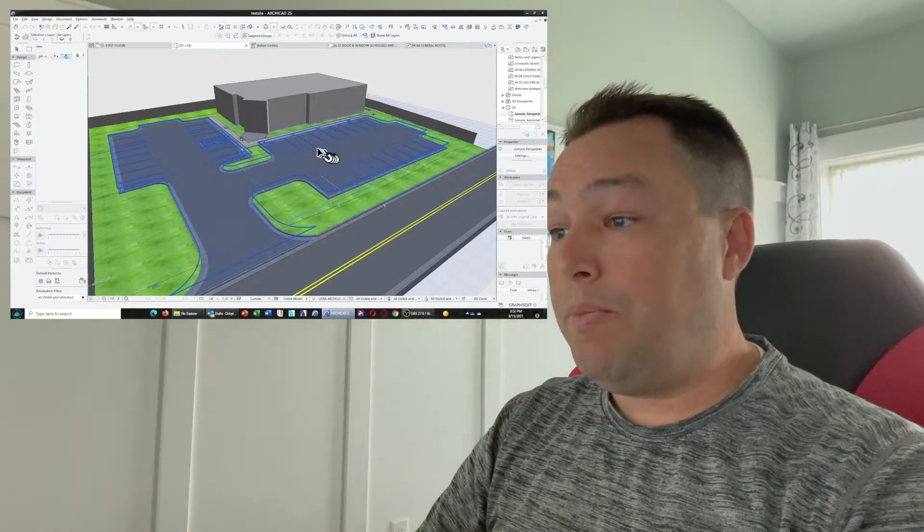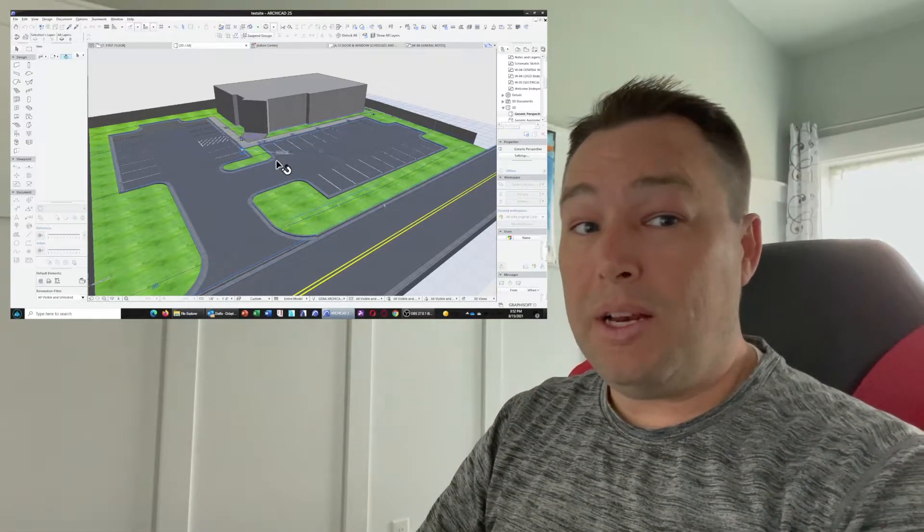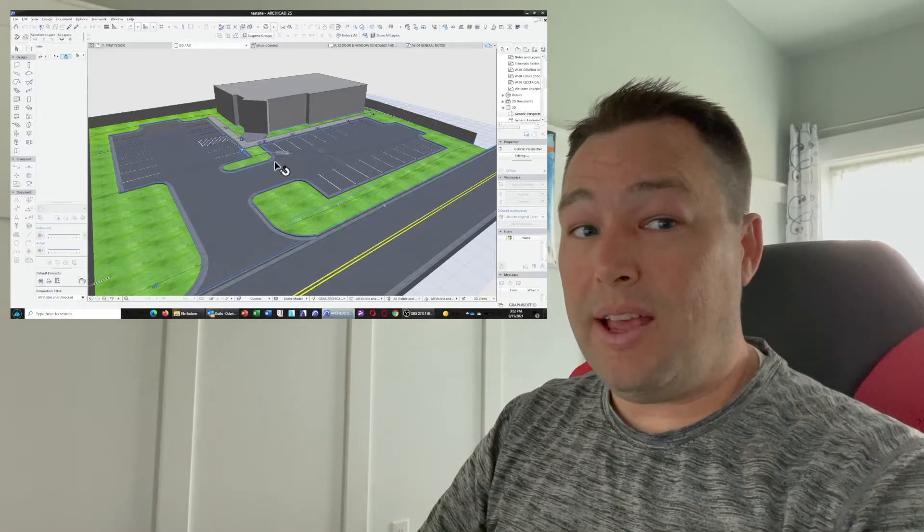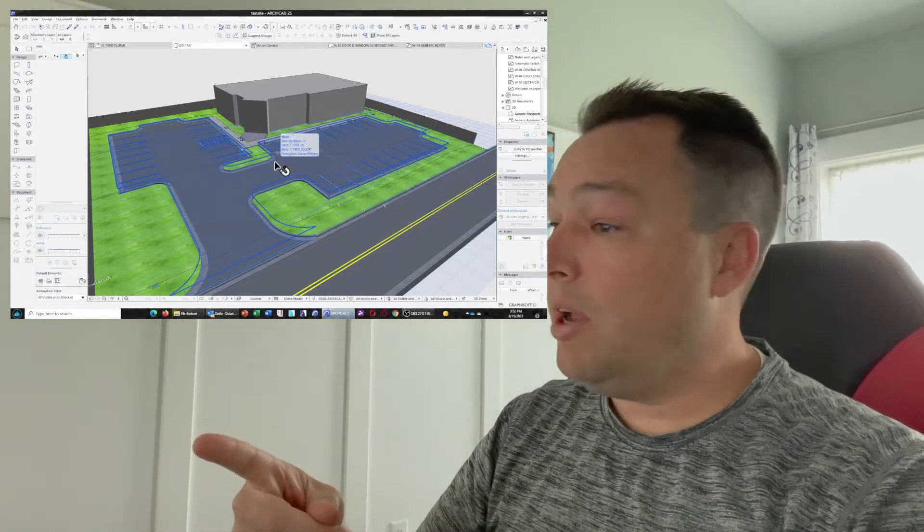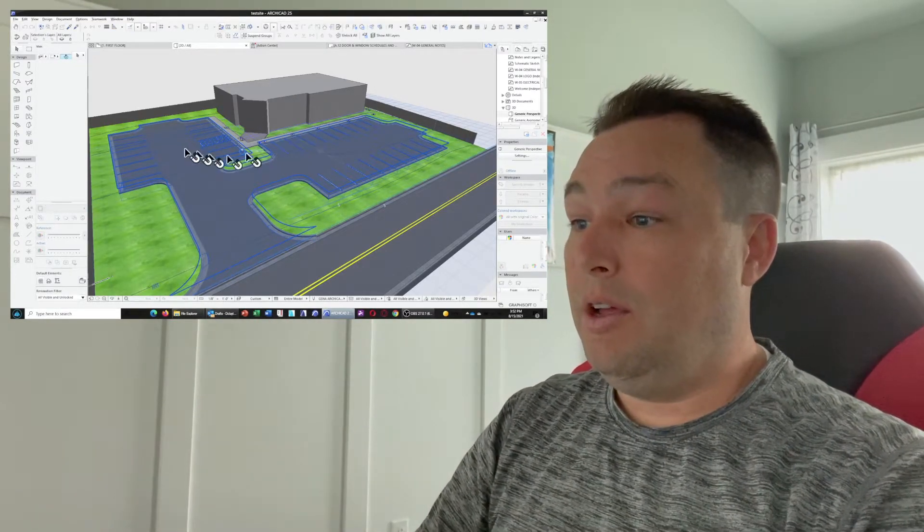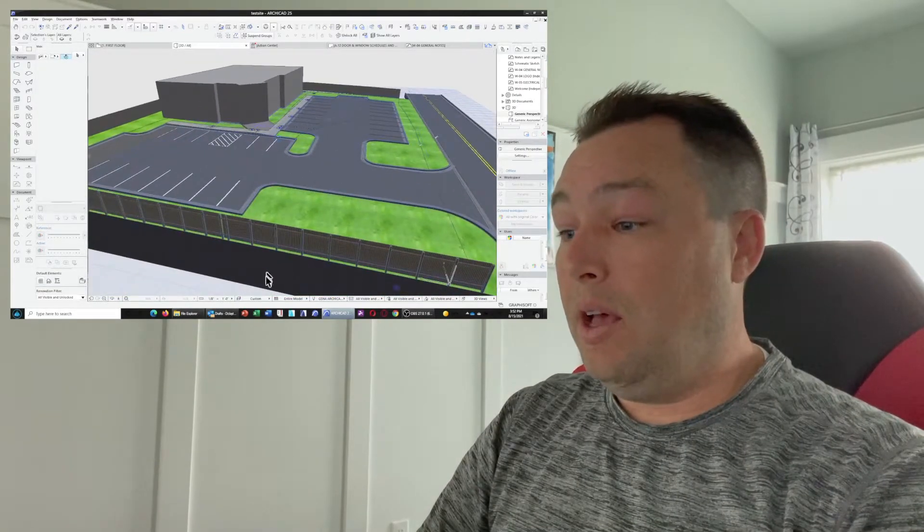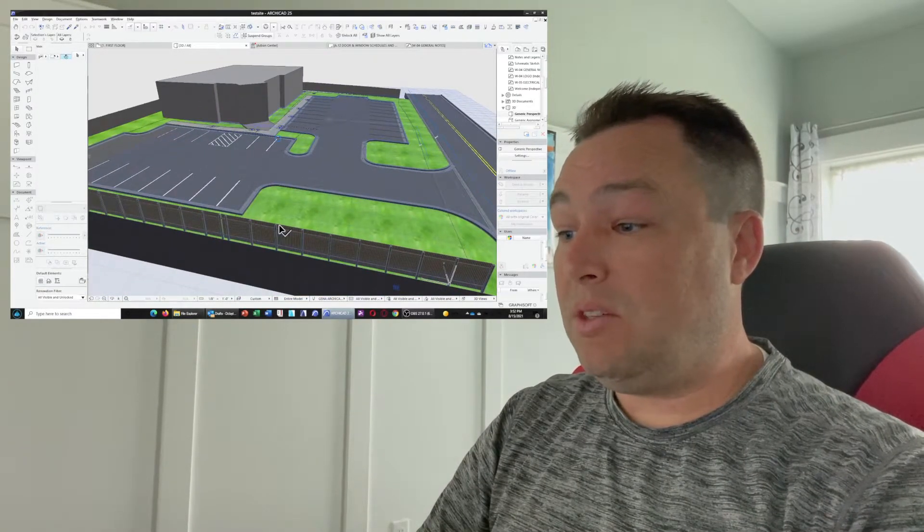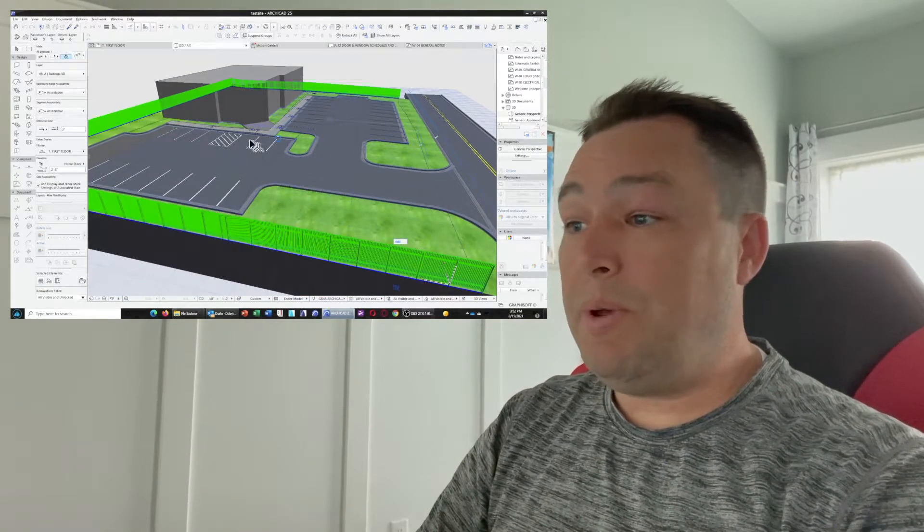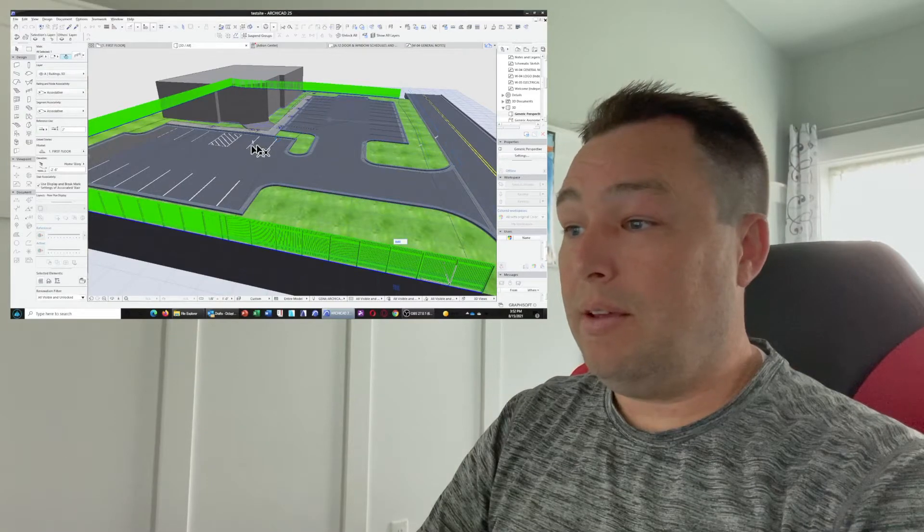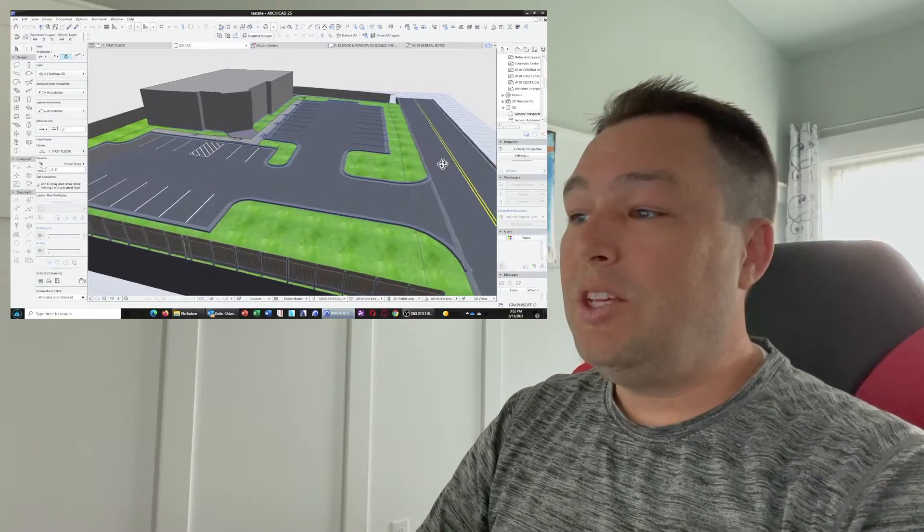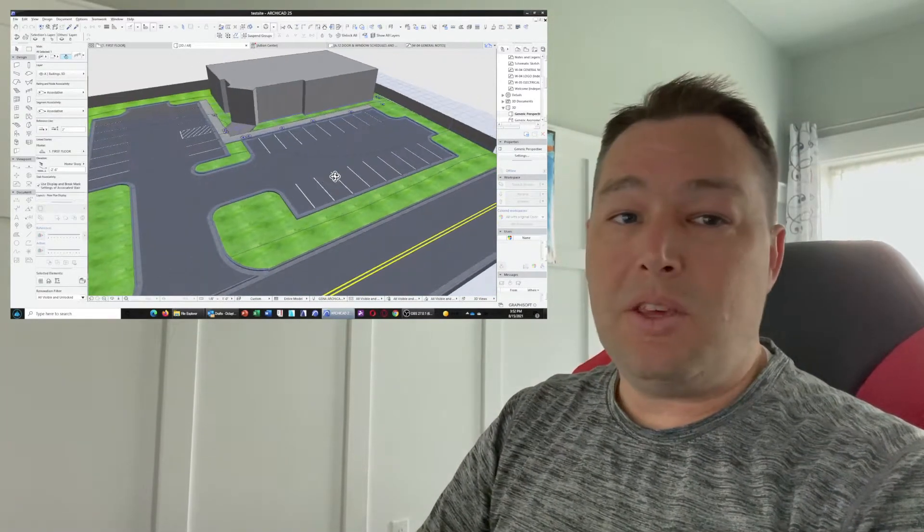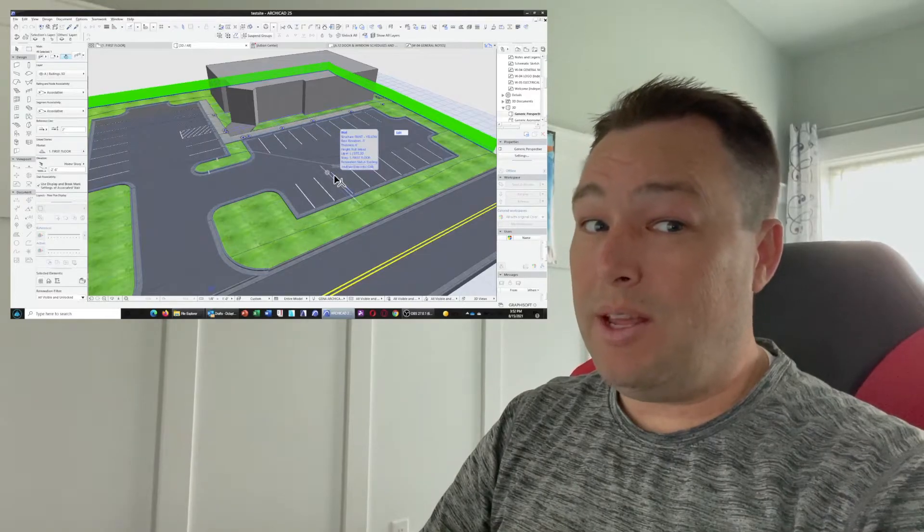So today on Colorblind Architect Does ArchiCAD, we're going to cover how to do a sloping fence, sloping parking, sloping curving gutter, so that you can make your sites look a lot better in 3D.